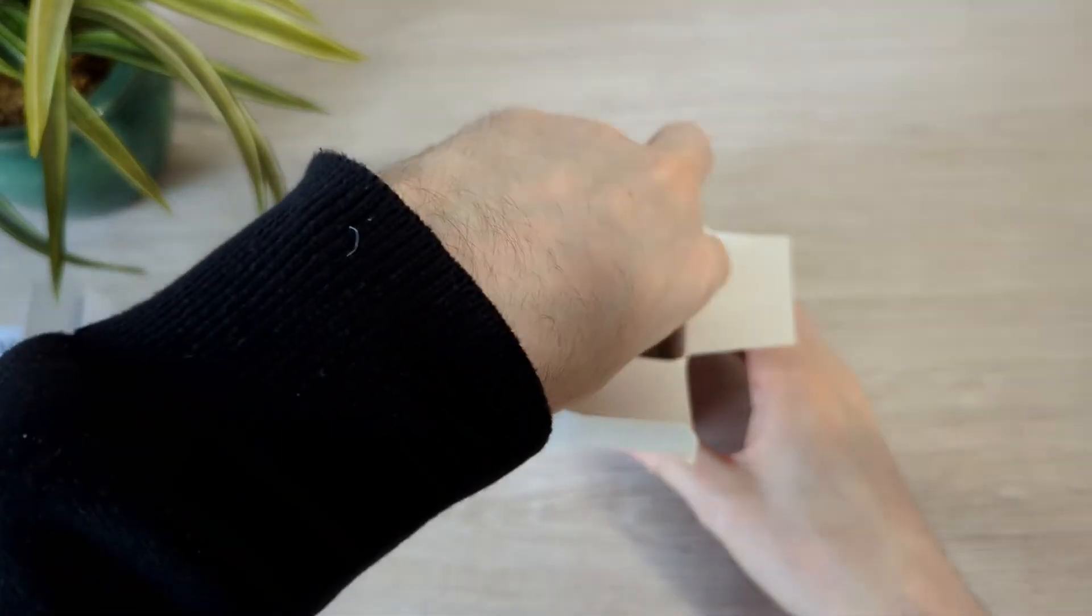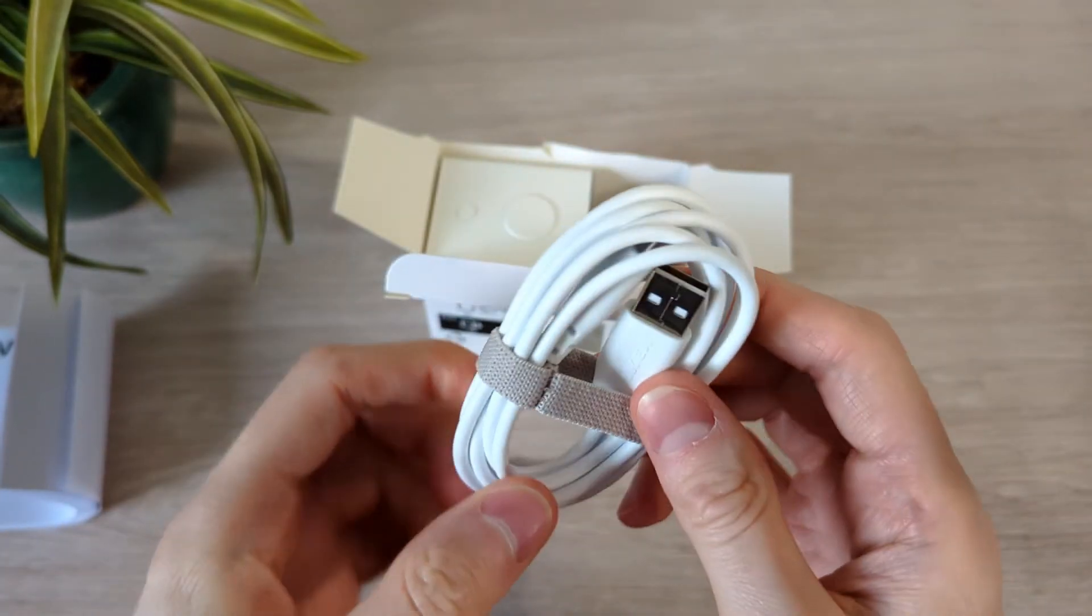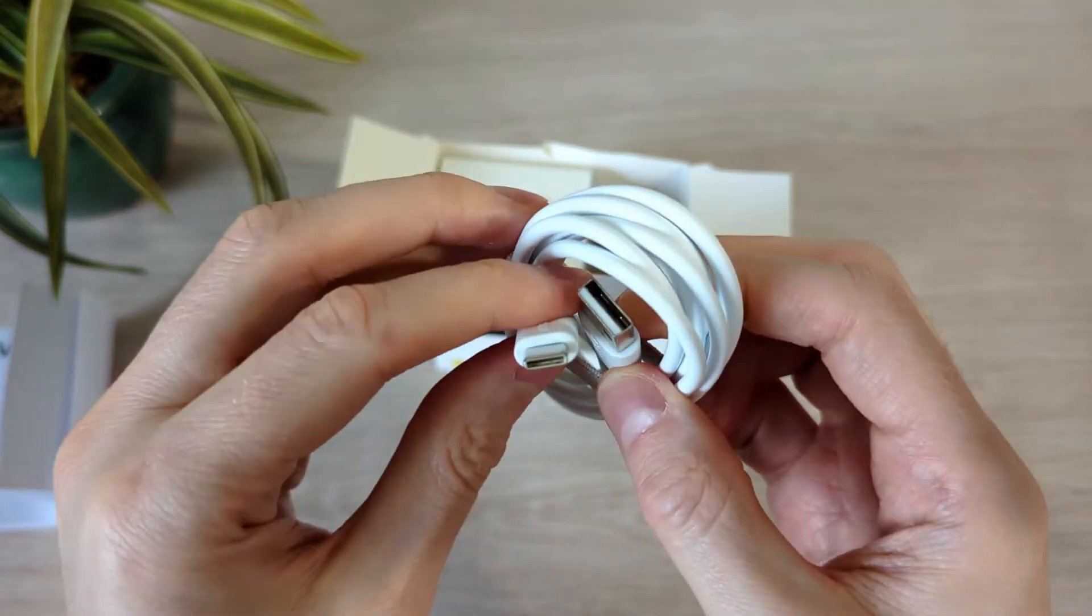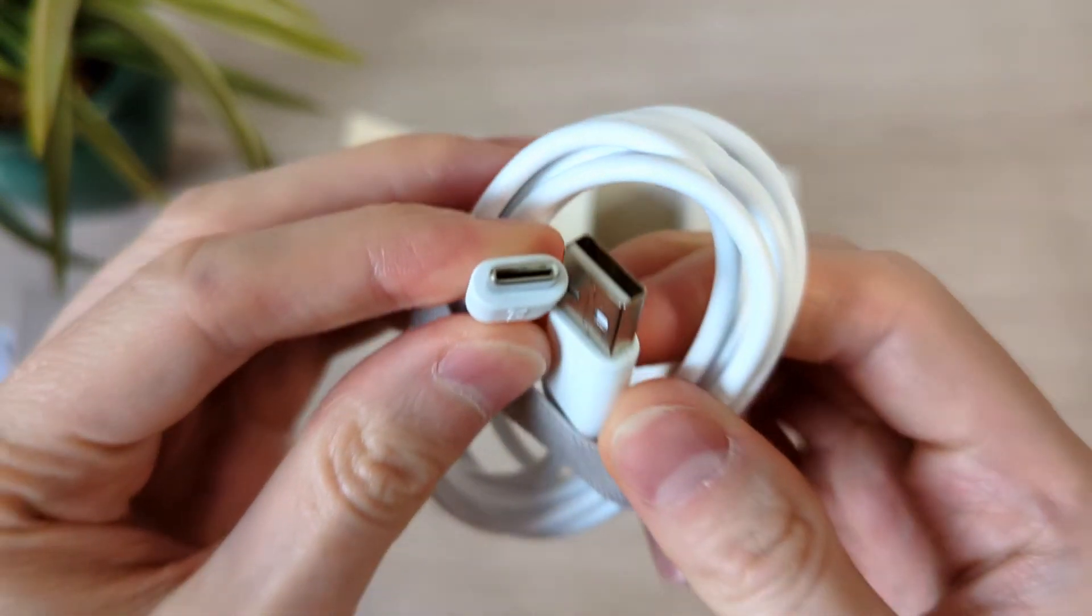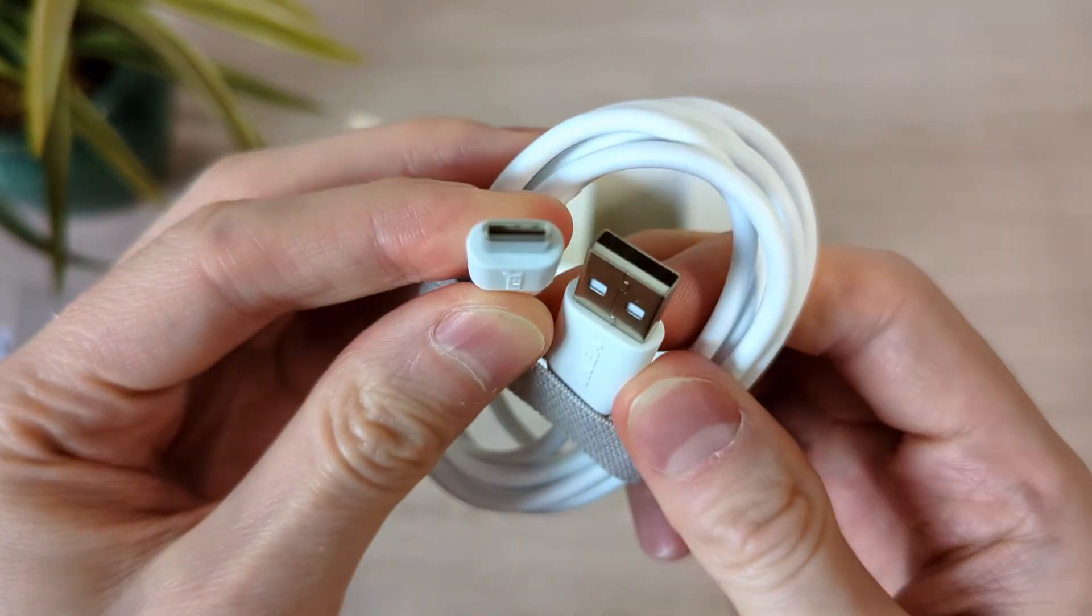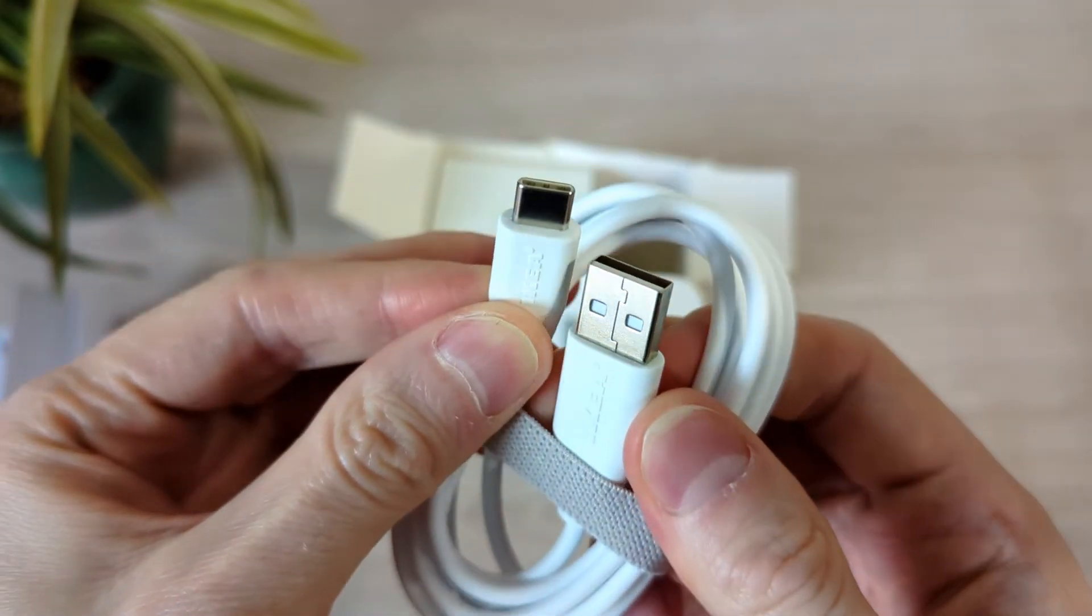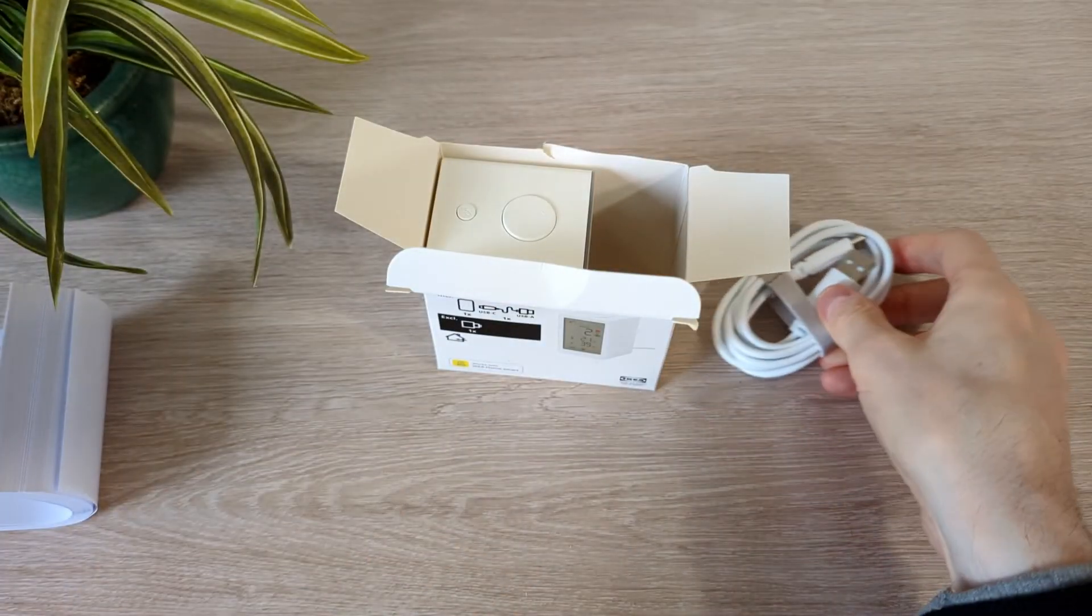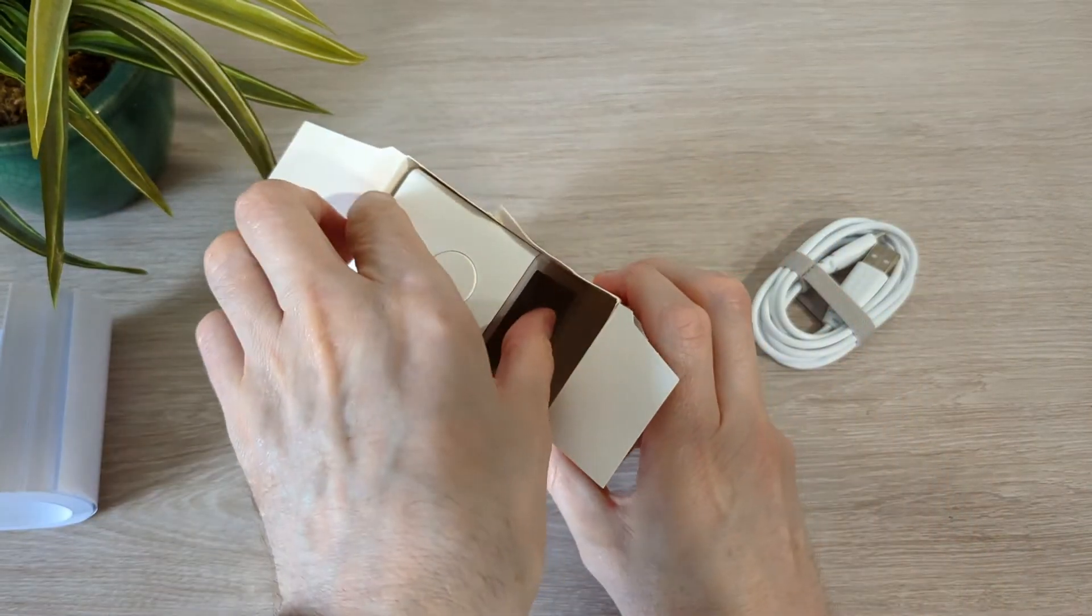A USB-A to USB-C cable, and the air quality sensor.